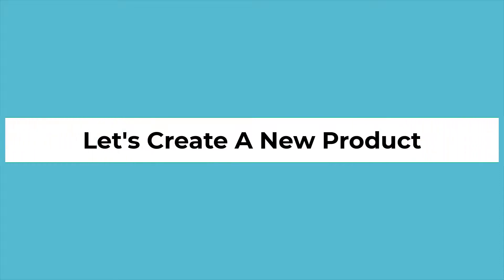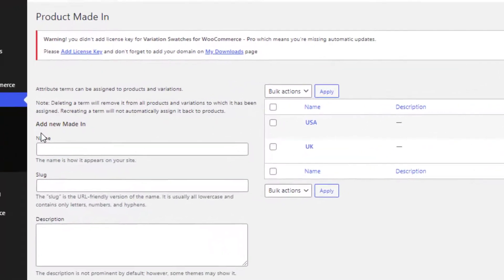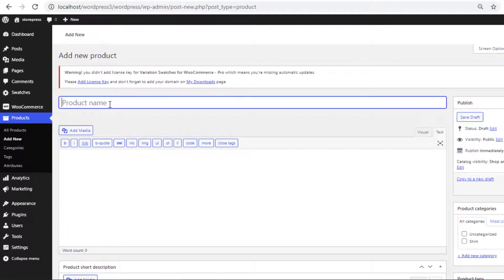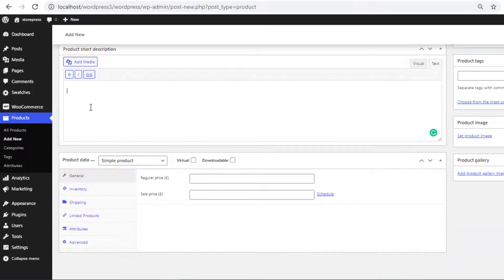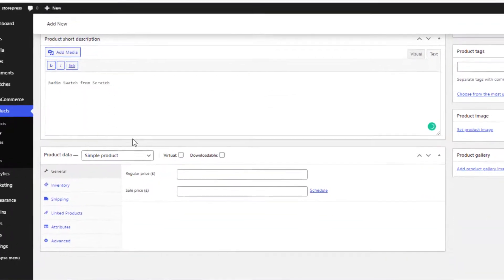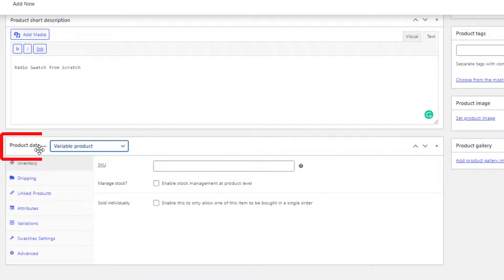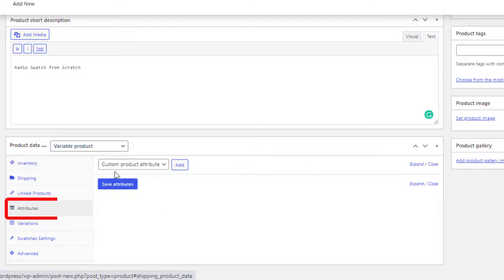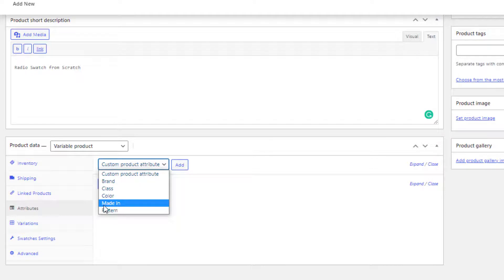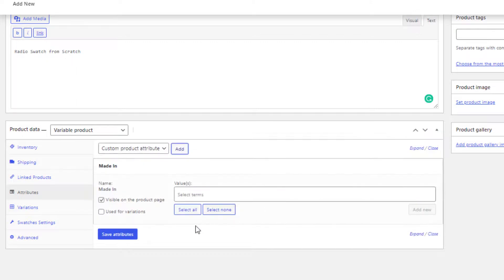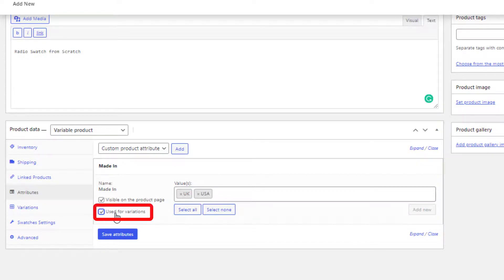Now let's create a new product. Navigate to Add New from Products, give the product a name and a short description. Select Variable Product from the product data dropdown, then click on Attributes. Select the newly created global attribute, click Add, then click Select All so all variations of the Made In attribute are selected. Check the Used for Variations checkbox.